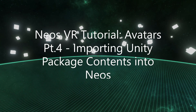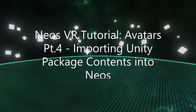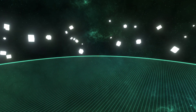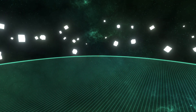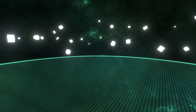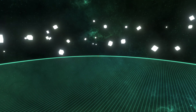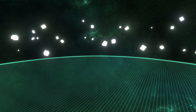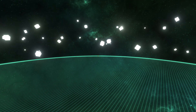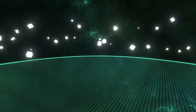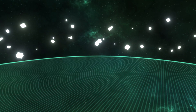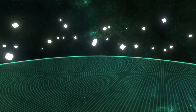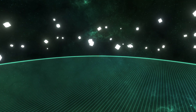Hey everyone, welcome back to another tutorial. This time we're going to go over more avatar stuff. Avatars is a very complicated topic, so this one is going to be part four, but you may actually watch it as part one depending on the order you go through. It doesn't really matter.